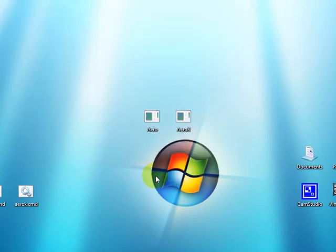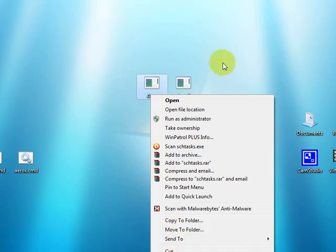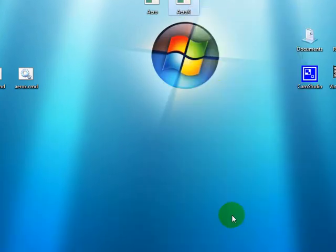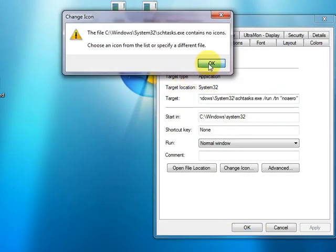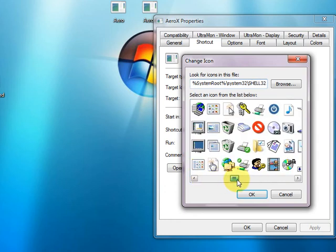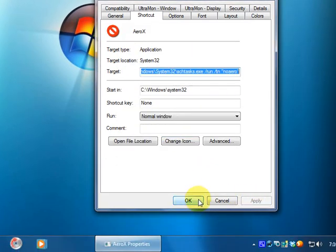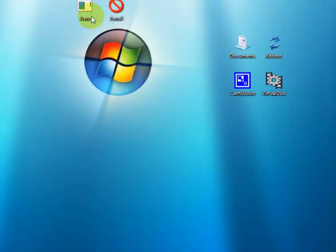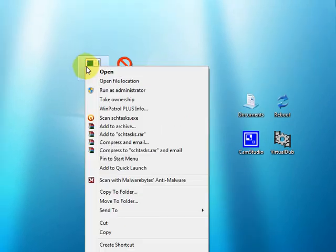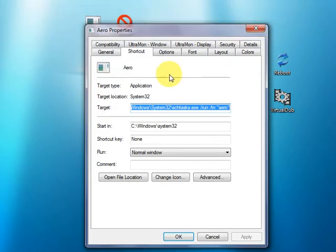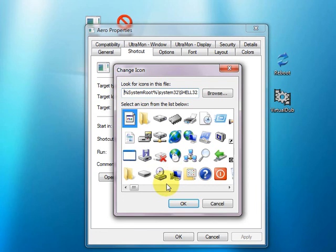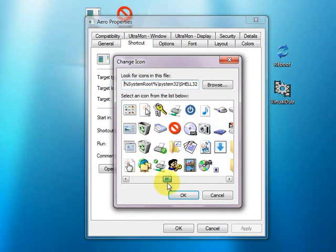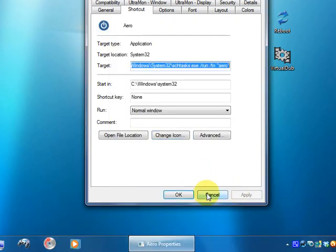You can right click on these if you want and give it an icon. Such as anything. Pick anything you want. Apply. Properties again. Change icon. Anything again. There.